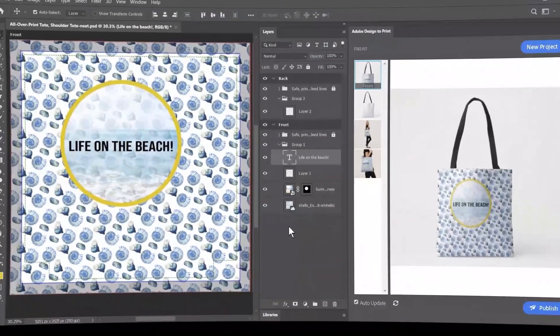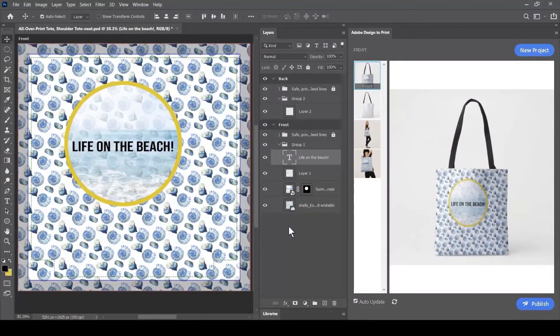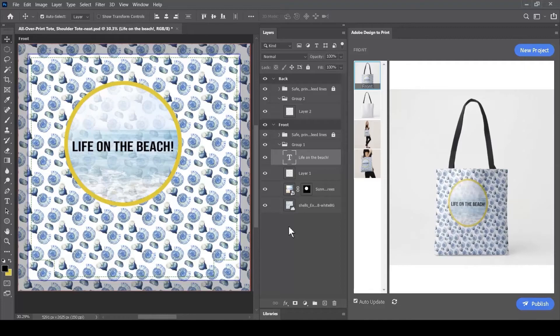Adobe Design to Print enables you to use the Layers panel within Adobe Photoshop to create separate objects when the files are uploaded to Zazzle.com. Let's take a look at how that works.